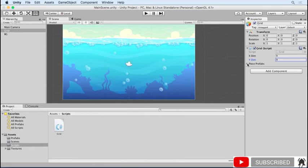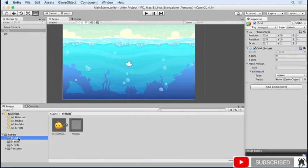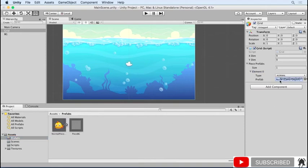Expand the piece prefabs array and set the size to 1. Here we can assign the prefab for the normal type of game piece. Go to the prefabs folder and drag in the normal piece prefab object to the prefab variable in the inspector. This now associates this prefab with the normal game piece type.